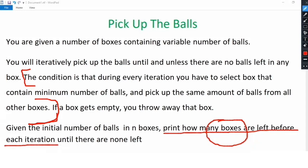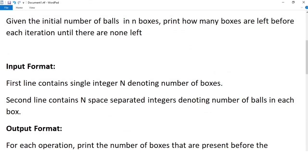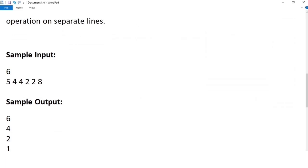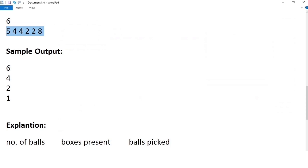To understand the problem in more detail, we continue reading the next section. The input format is: the first line contains a single integer n denoting the number of boxes; the second line contains n space-separated integers denoting the number of balls in each box. The output format is: for each operation, print the number of boxes present before the operation on separate lines. The sample input is 6 boxes with balls: 5, 4, 4, 2, 2, 8. The output for this input is 6, 4, 2, 1.